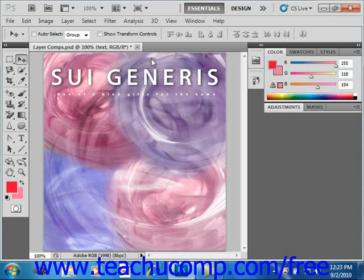Throughout this chapter, we will examine how we can create and edit the layers and their contents to produce various effects in our image files. Understanding and using layers is one of the most critical aspects of being an effective user of the Photoshop application.